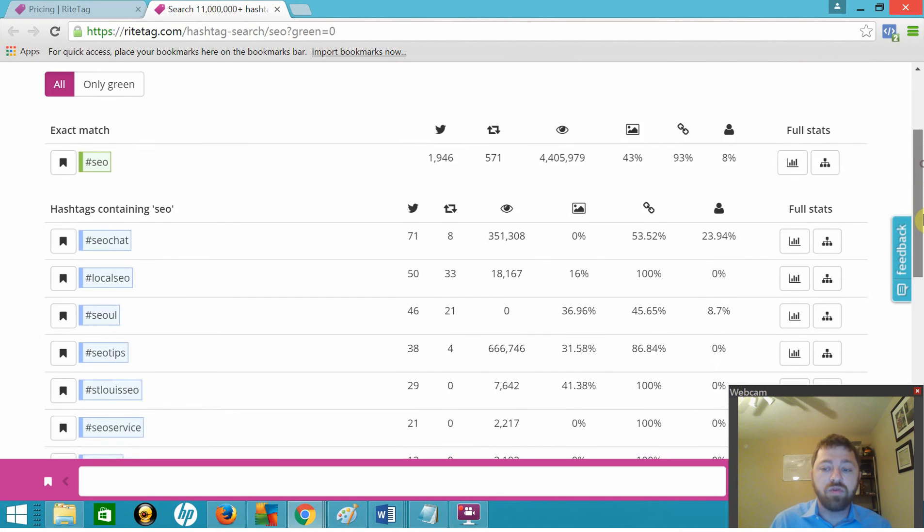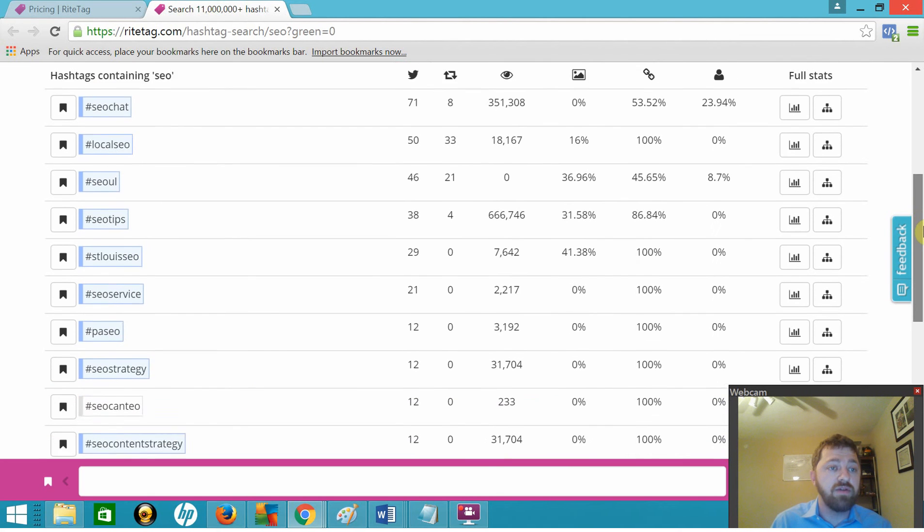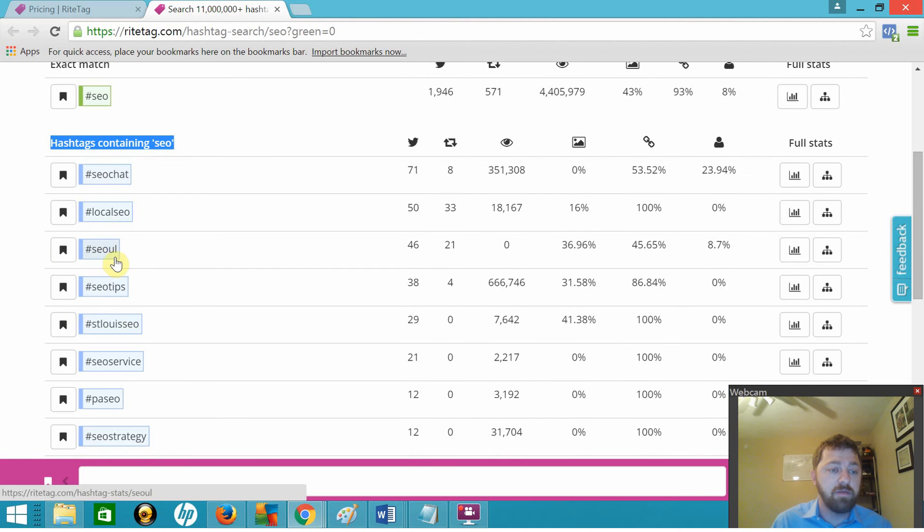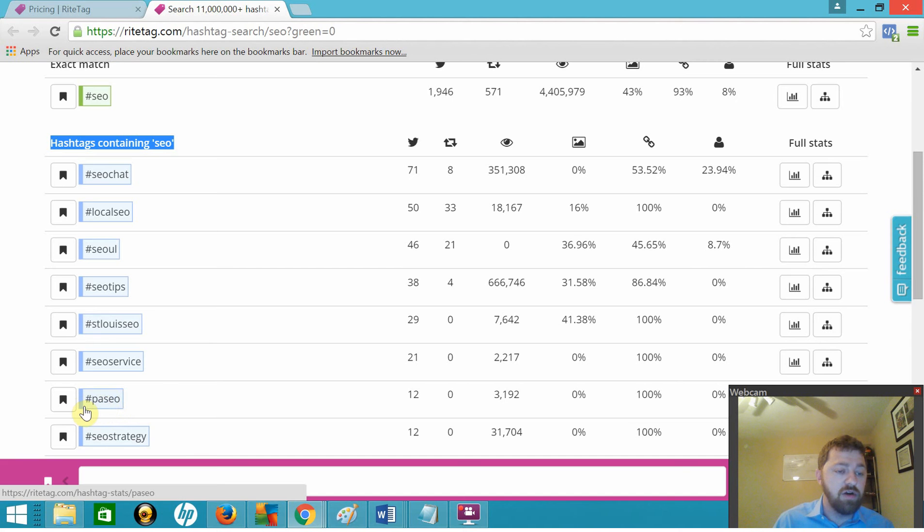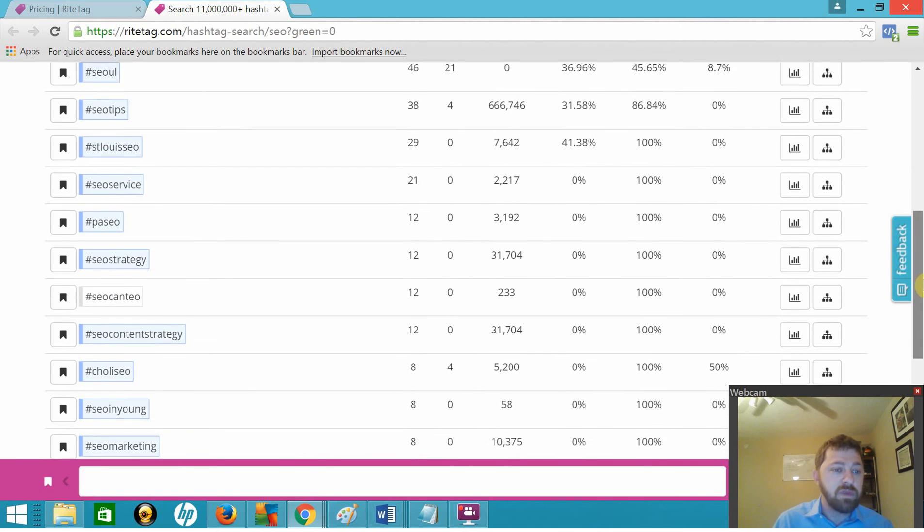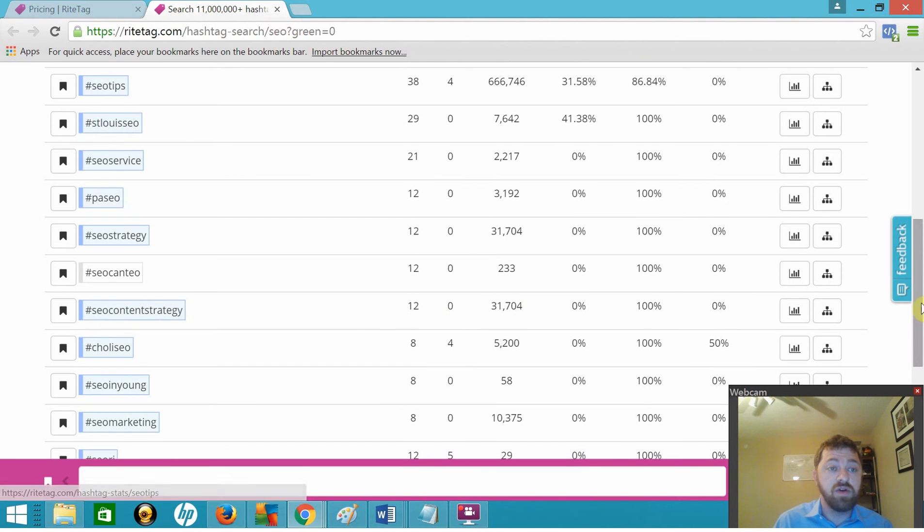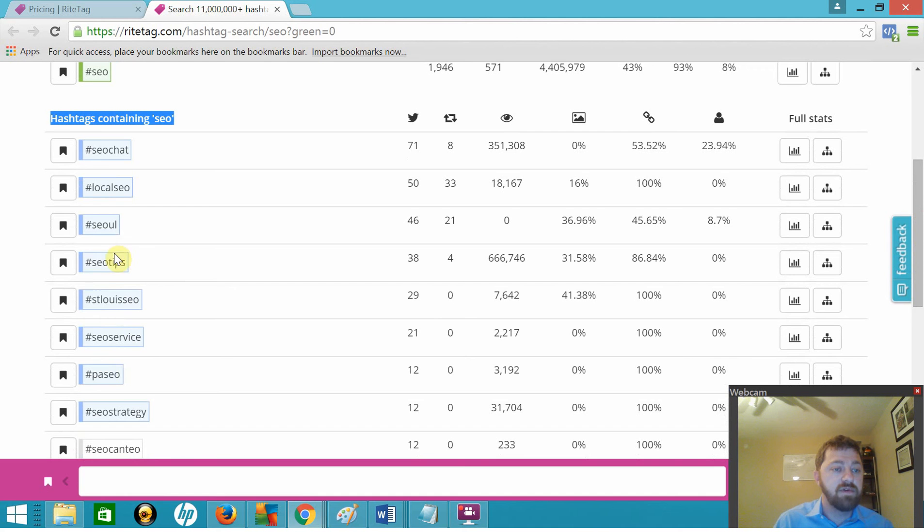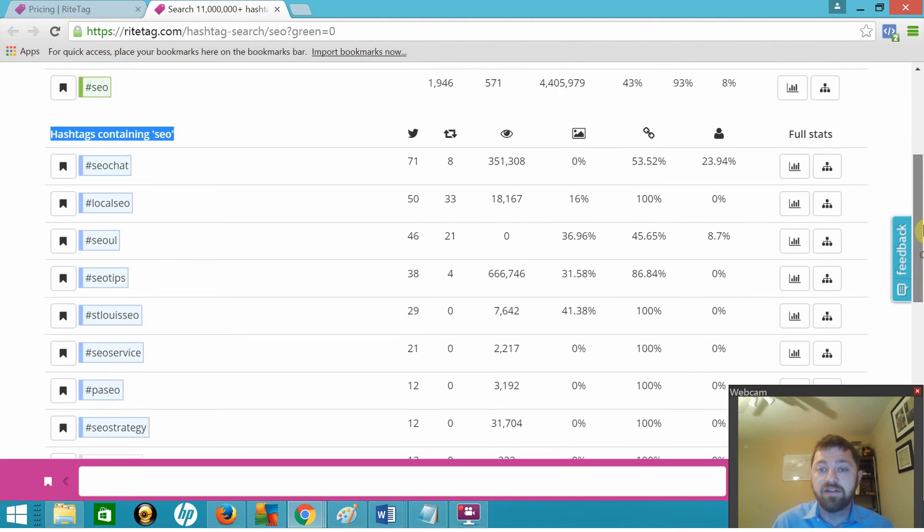You can scroll down through here and look at some of the other hashtags containing the word SEO, including ones that are probably not what you're going to want to use, like Seoul, which represents South Korea, or Paseo. What you can see, we have SEO strategy, SEO content strategy, SEO service, SEO St. Louis, SEO tips, local SEO, and SEO chat.